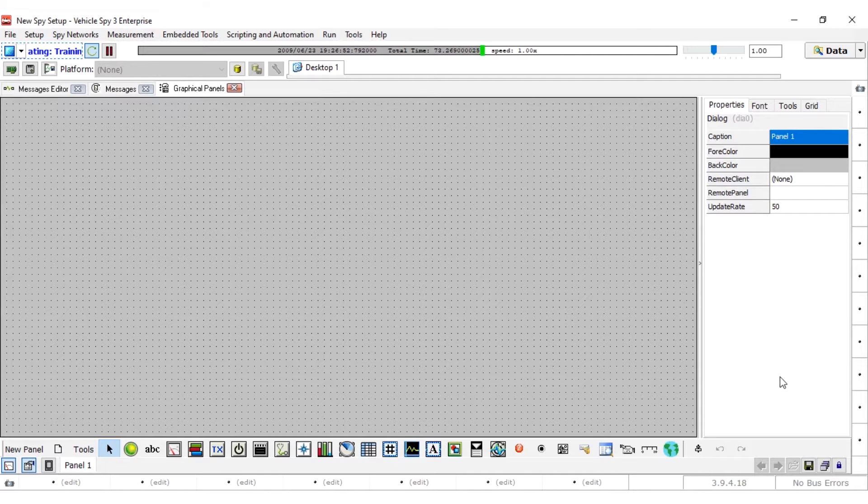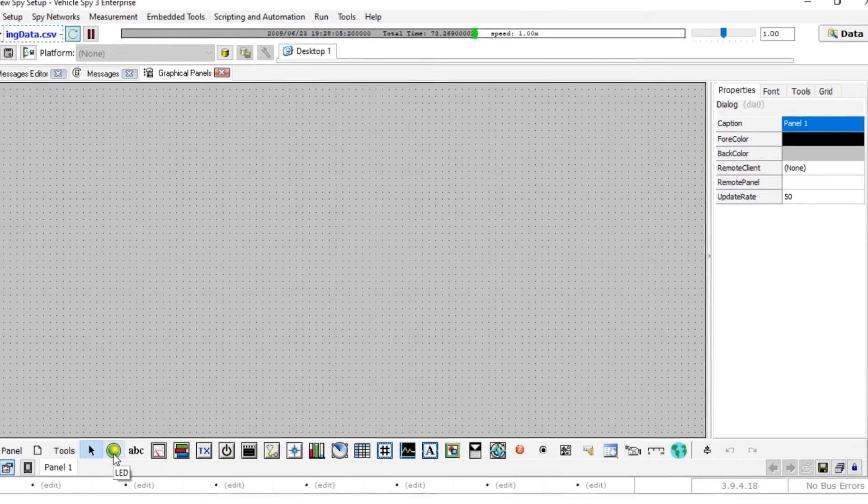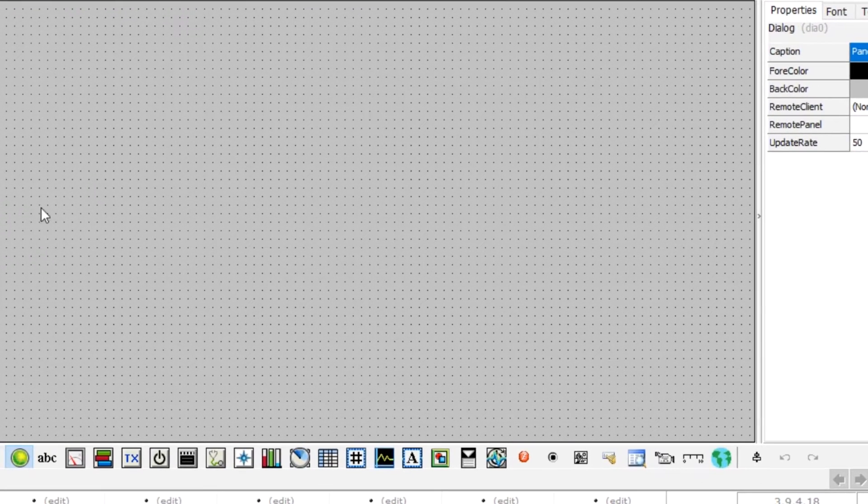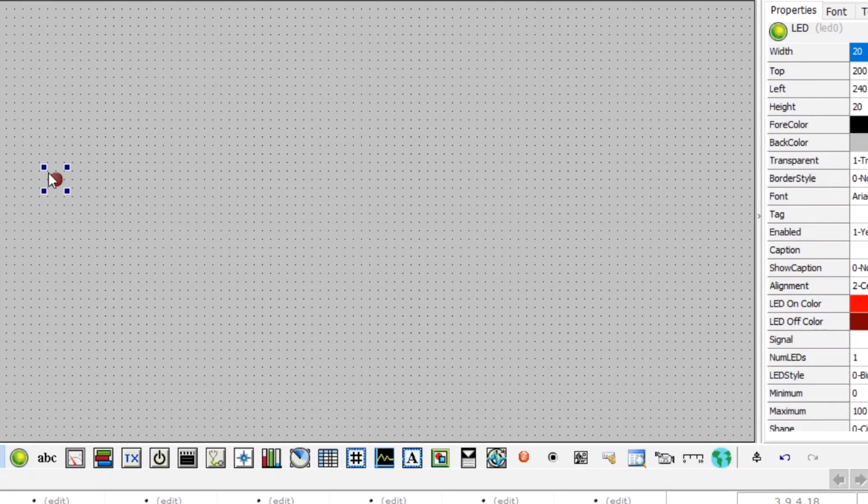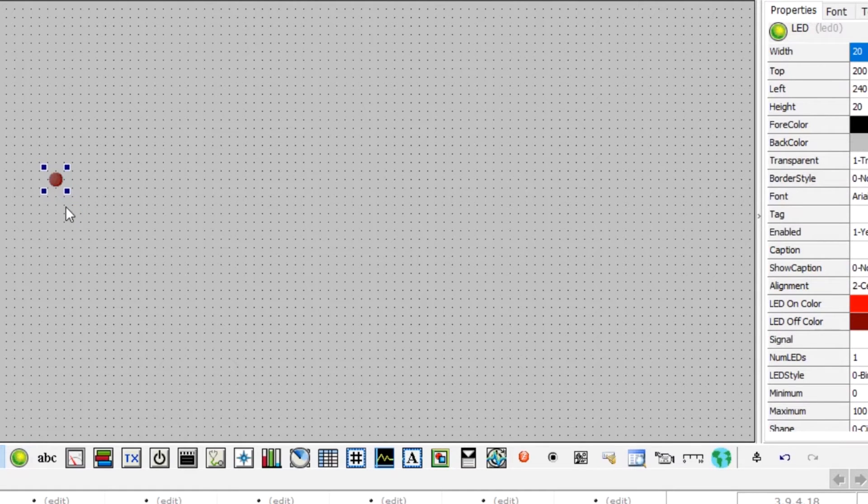To add a control, click on the control from the palette and click on the graphical panel where it needs to be. Start by clicking on the LED control, then click anywhere in the graphical panel to place the LED. The LED should now appear in the graphical panel.